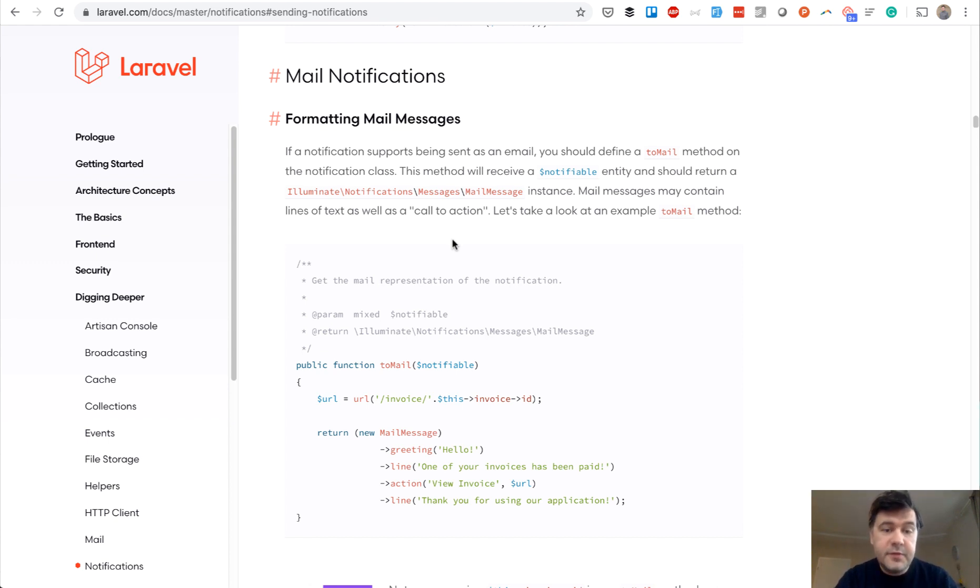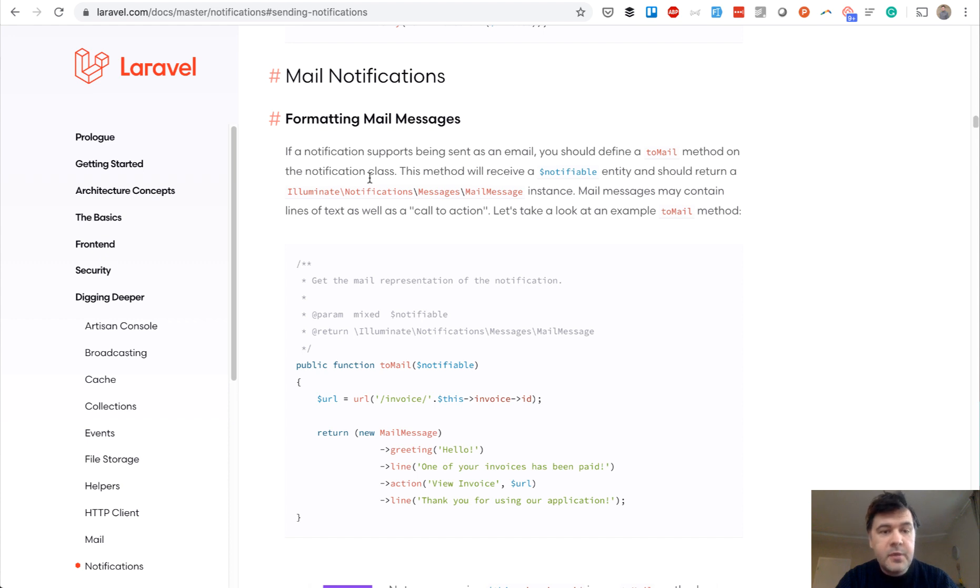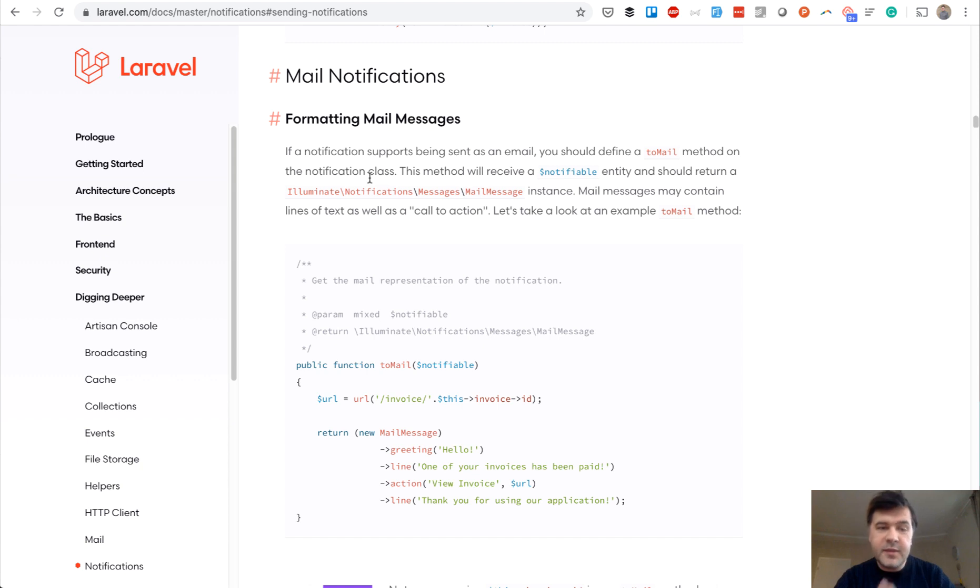First thing, Laravel notification system with driver called database, then event and listener system, how to catch the event of someone registering, and then some bootstrap and JavaScript tricks to show and hide some stuff.